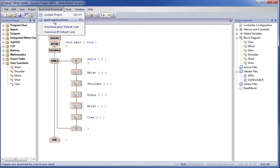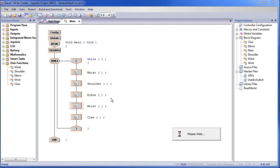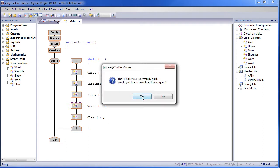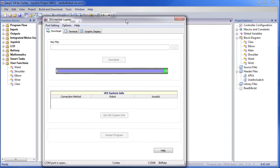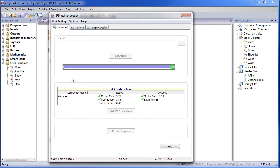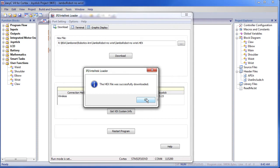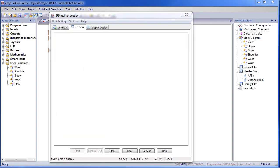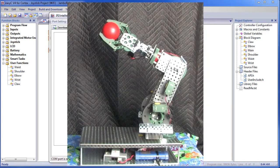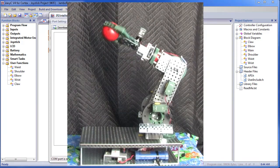Go ahead and hit Build and Download. It will compile the project again. That was successful — yes, we do want to download it. You should see this dialog pop up and the code starts downloading. The green check marks tell me that Easy C is verifying the correct firmware is in both the robot and the joystick, and that the battery voltages are good. That was successful. Now pick up the joystick, move that right joystick left and right — does your wrist work? Awesome. We just added the wrist routine to the robot.